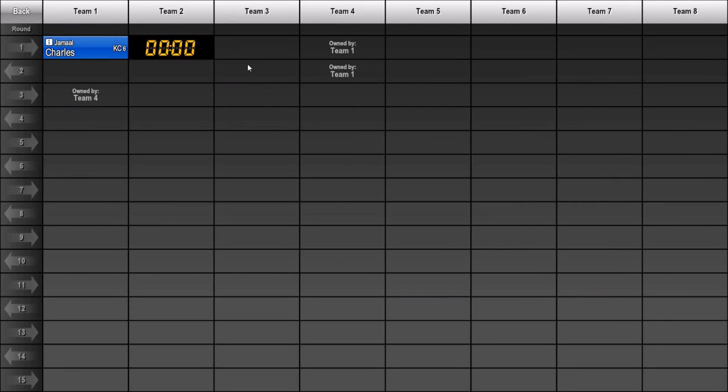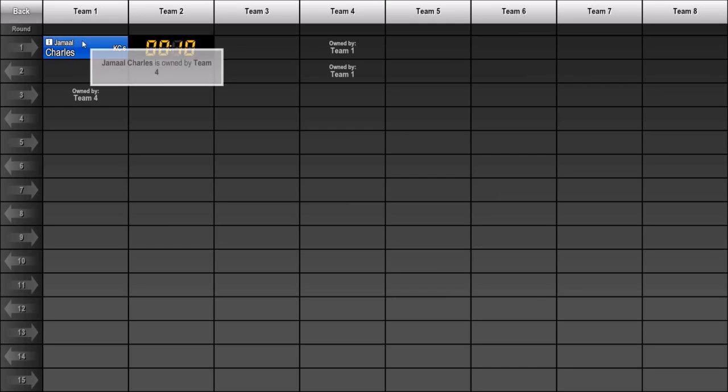Also notice there is a little eye icon in front of the player name. That icon is used to indicate that the player is owned by someone other than the team at the top of the column. When you put the cursor over a slot with the eye icon, a tooltip will show you who the actual owner is of that player.